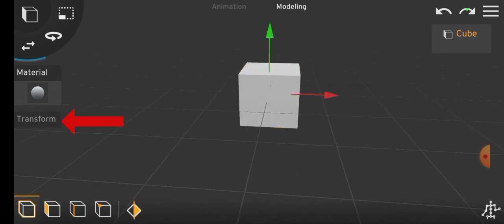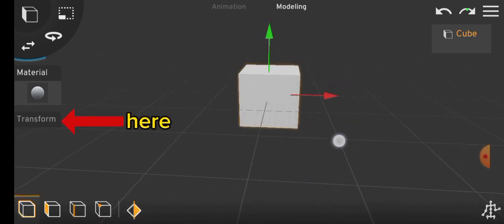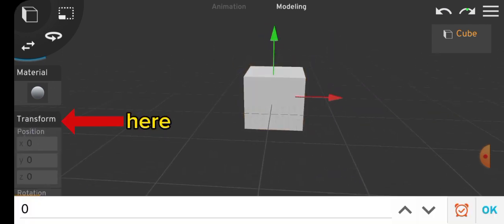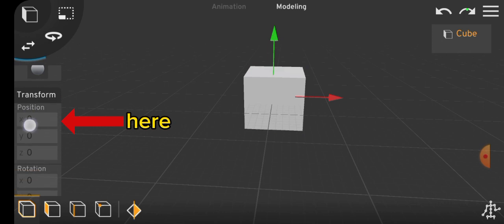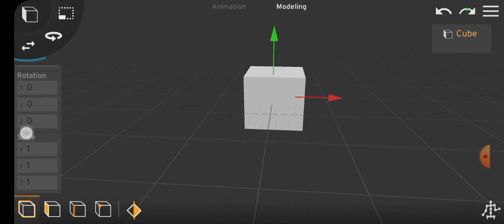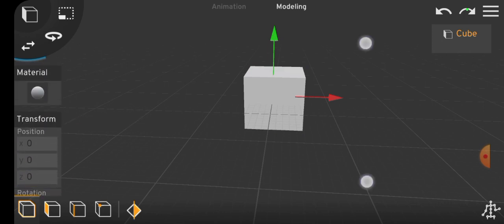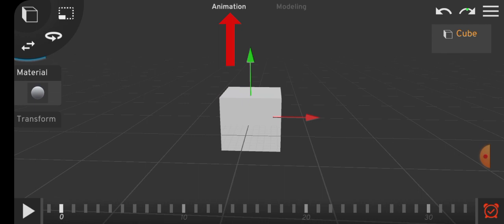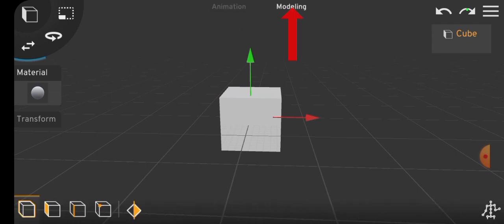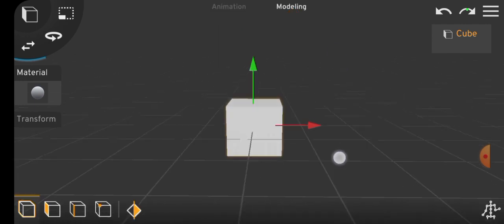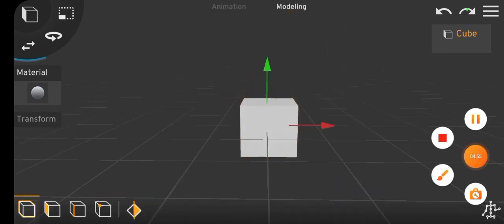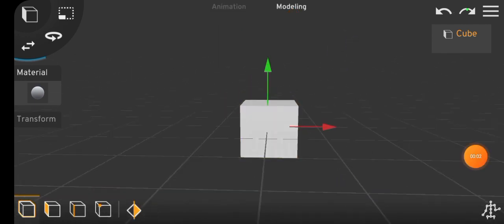The right side features a panel for adjusting position, rotation, and scaling, similar to the toolbar but for precise object settings. At the top, you can toggle between animation and modeling by clicking the respective options.